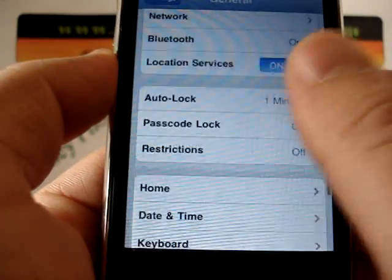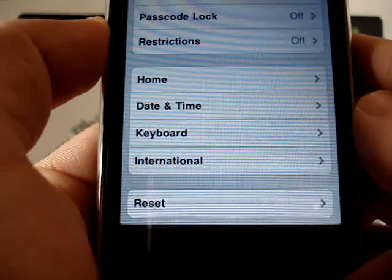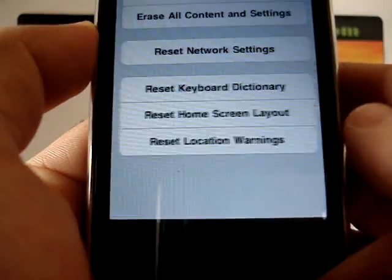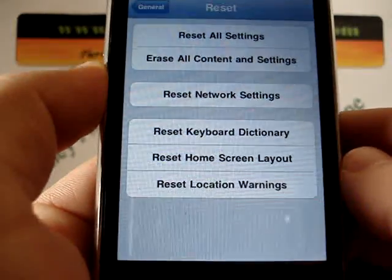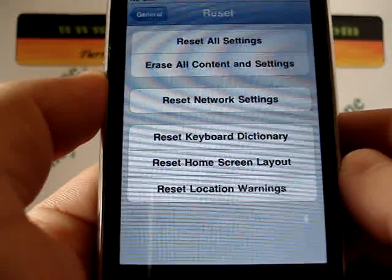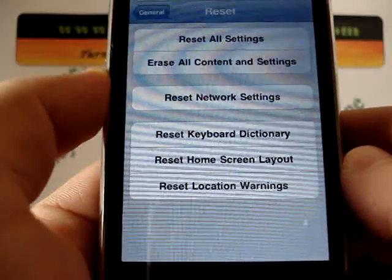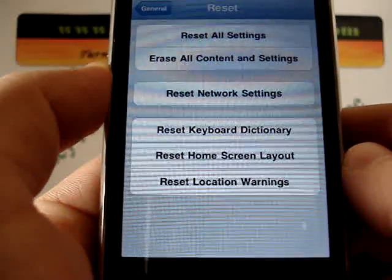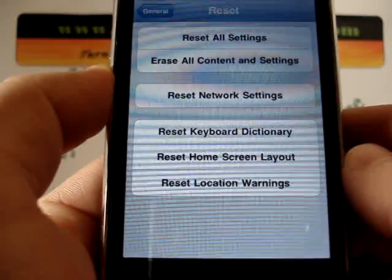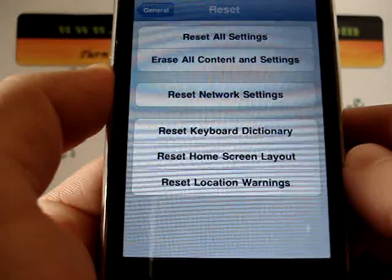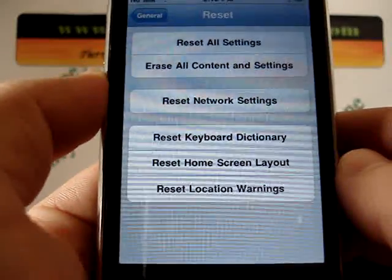Now, in general, you just scroll all the way down to the bottom here and you'll see the option for reset. Here it will give you a bunch of different options to reset different aspects of your phone: all settings, erase all content, reset network settings, keyboard, home screen, location, etc.